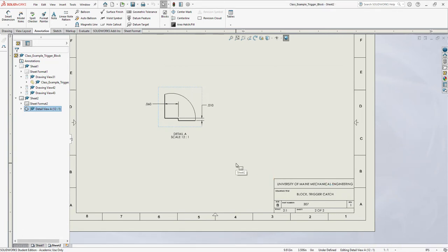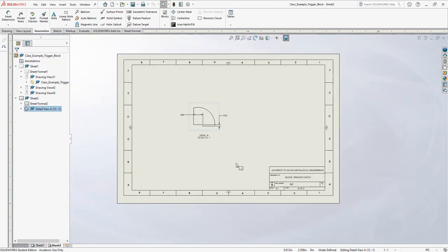Now if I were going to hand this in for homework — always, always, always make sure to give me the drawing file and your model. If I don't get both of them, I get X's on the screen and it becomes very hard to grade.